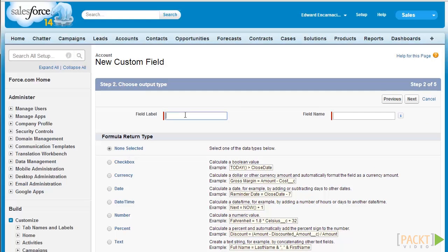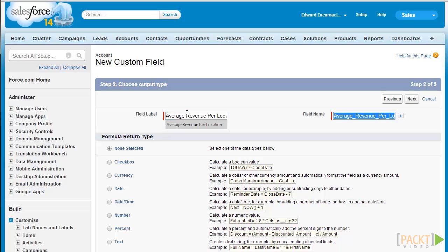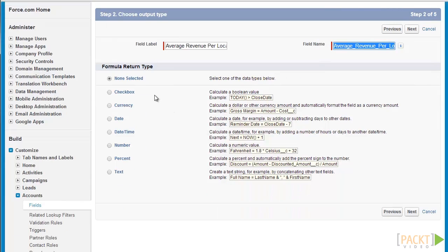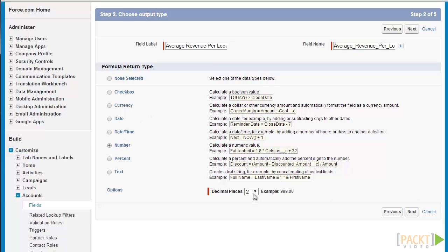First let's enter the field label for our formula — let's enter average revenue per location. Let's retain the field name generated by Salesforce and select the return type for our formula. Since this is average revenue per location we're going to select number. For the decimal places let's just leave it at 2 and click on next.